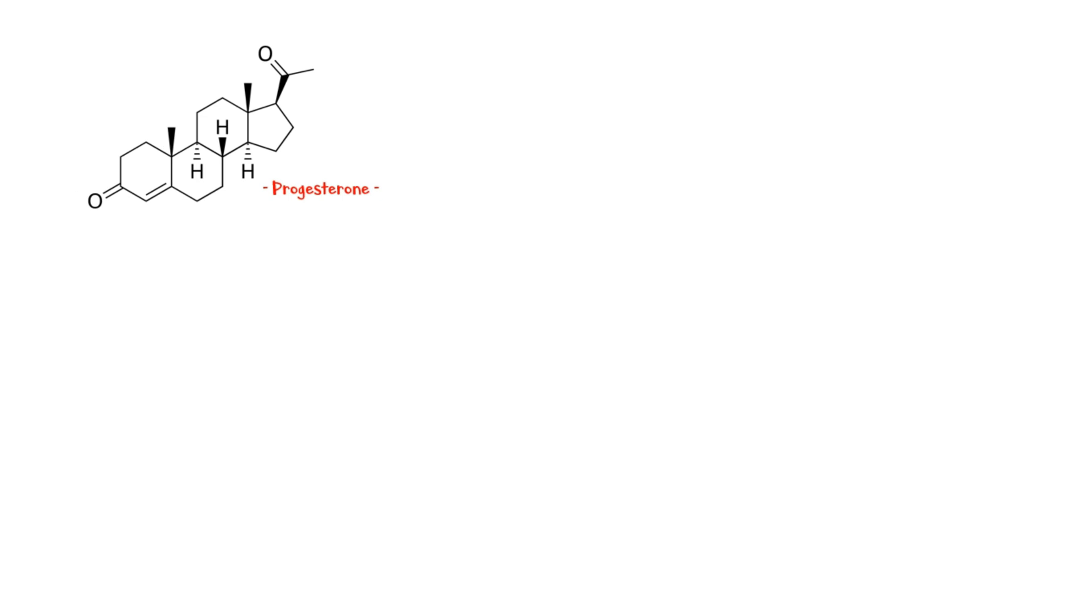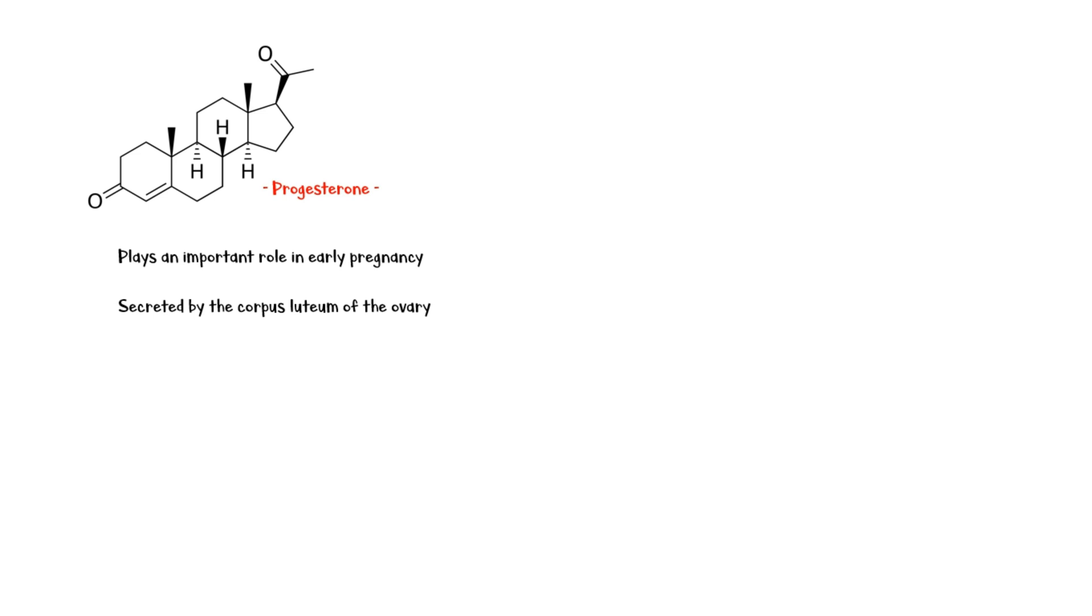Progesterone is one of the two major sex hormones in females and plays a major role in early pregnancy. It is secreted in large amounts by the corpus luteum of the ovary during the early weeks of gestation. It is responsible for preparing and maintaining the uterine endometrium for implantation.